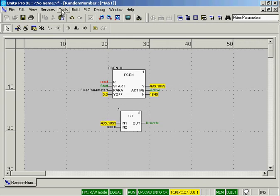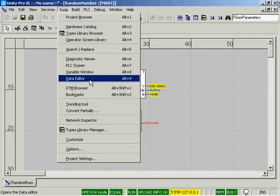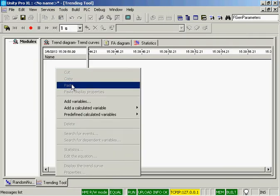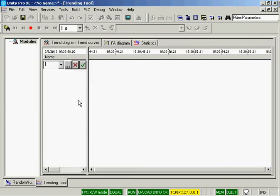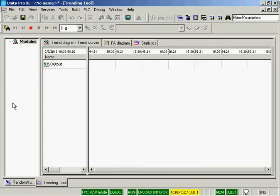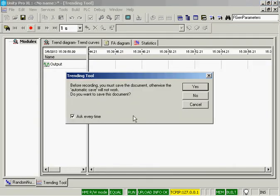Under the Tools menu, we have a trending tool. Right-click to add a variable. We'll use the output of the sine wave generator, and I will start the recording.